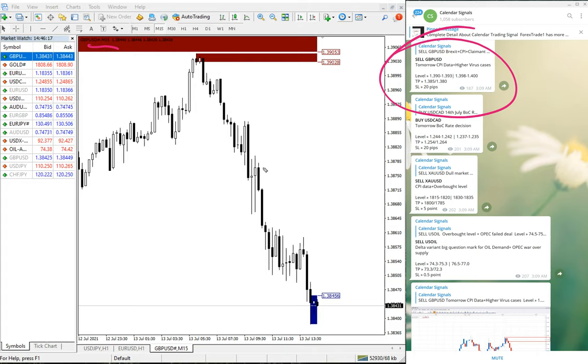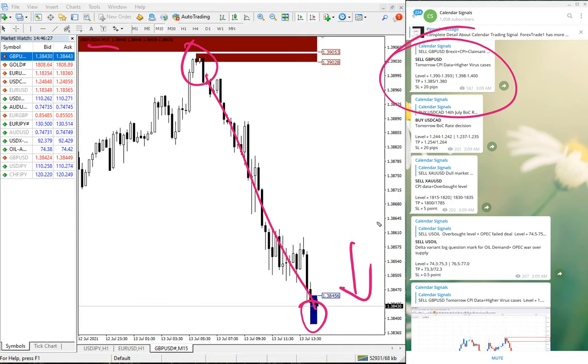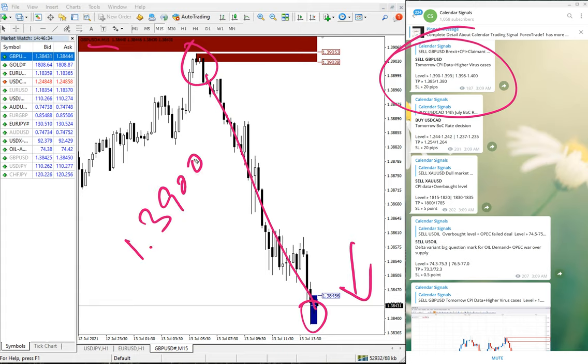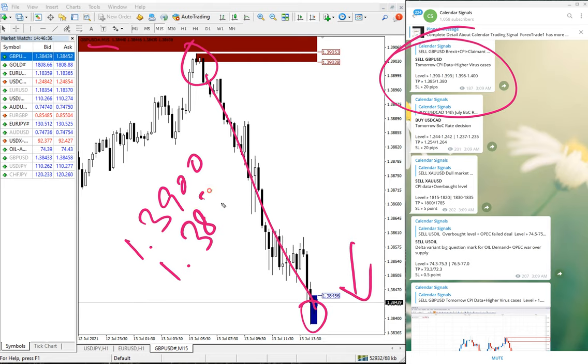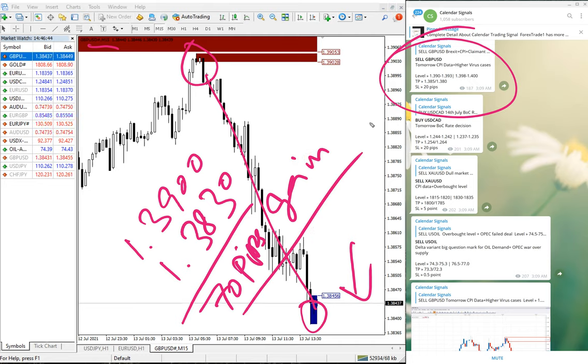You can see the clear trend. After we have given the signal, it started to perform from here all the way till here, and still it is in downtrend, still performing in our direction. GBP/USD performed from 1.3900 till 1.3830, which is 70 pips gain on sell GBP/USD.